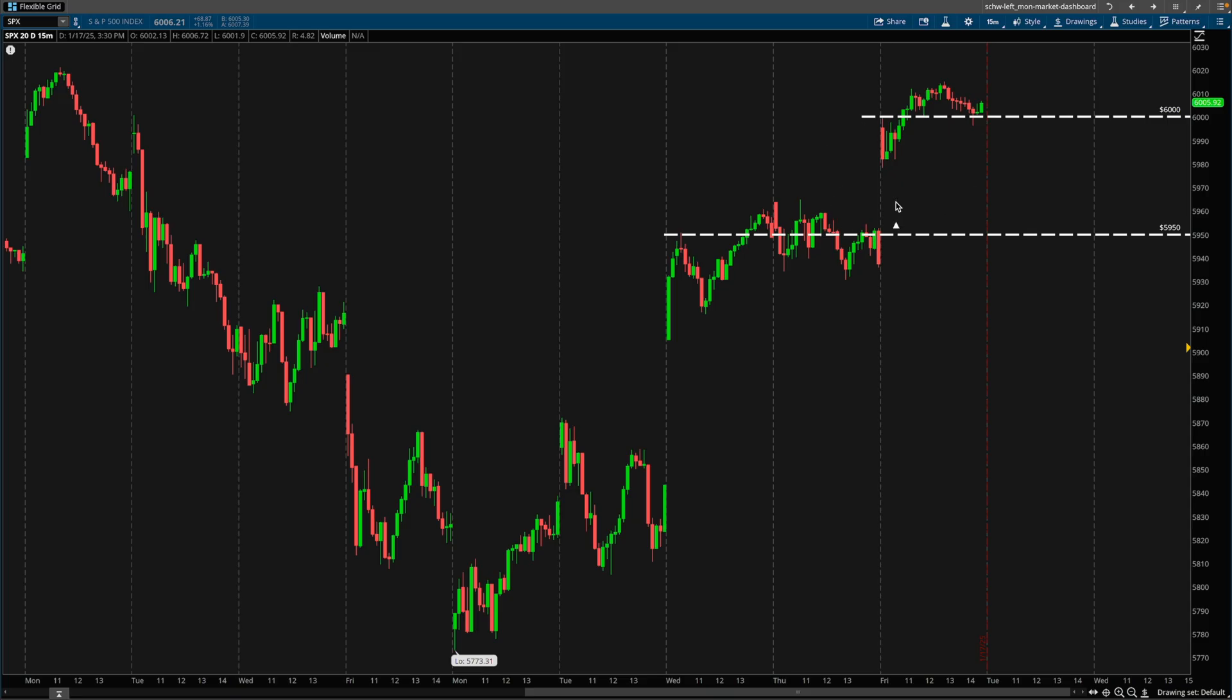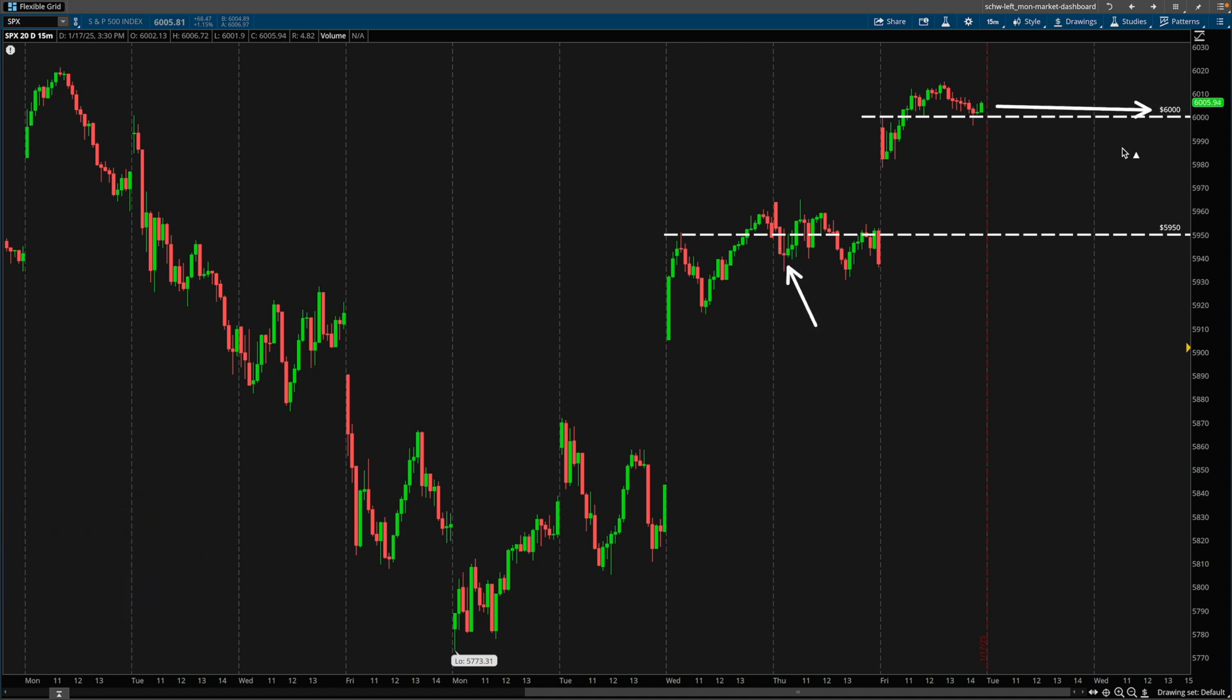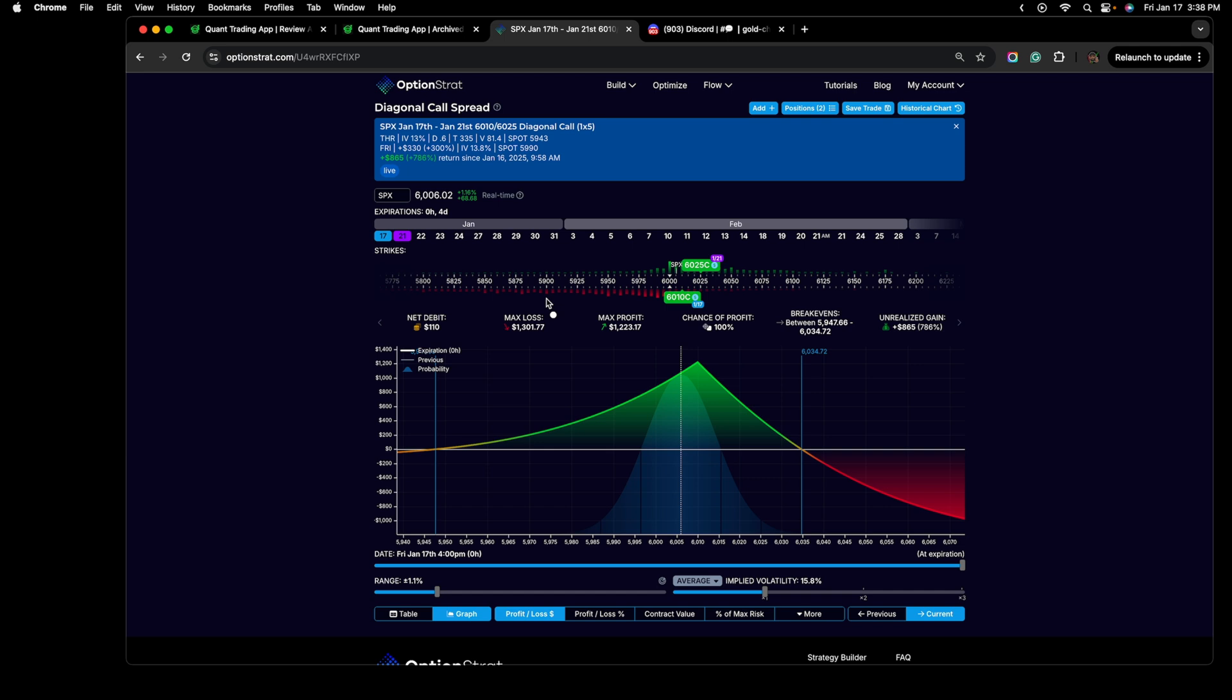This is a candlestick chart of the SPX. These are 15 minute candlesticks right here. The trade was opened roughly around here yesterday. And as we can see, the market is pinning right around 6,000.